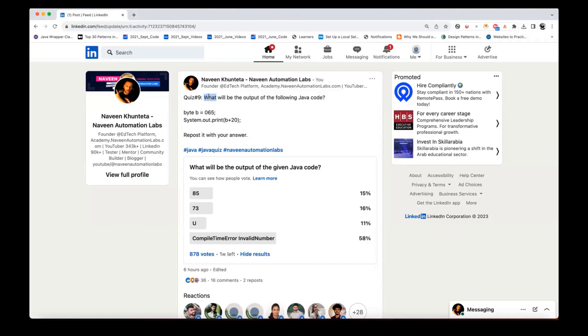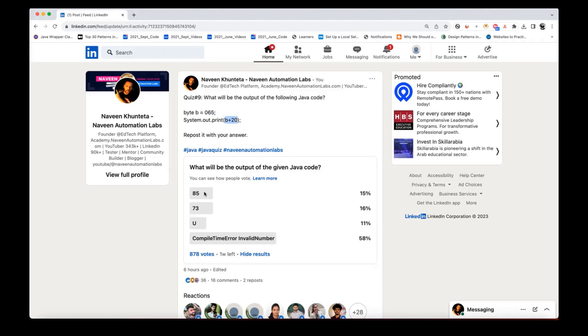One another question that I asked: what is the output of the following Java code? I have given one byte b equals 065 and I'm asking what is the value of b plus 20? And these are the four options: 85, 73, capital U, or compile time error or invalid number.